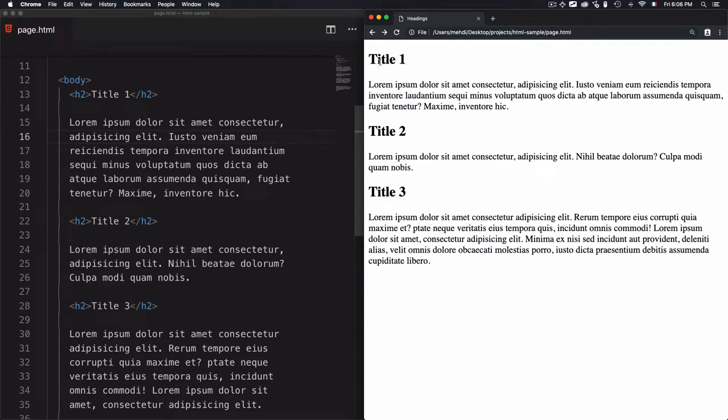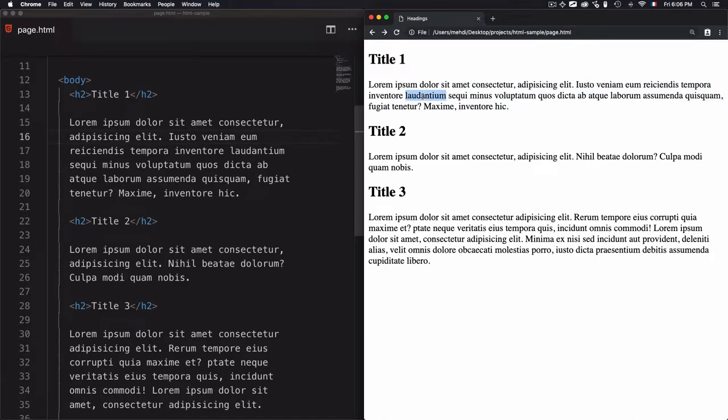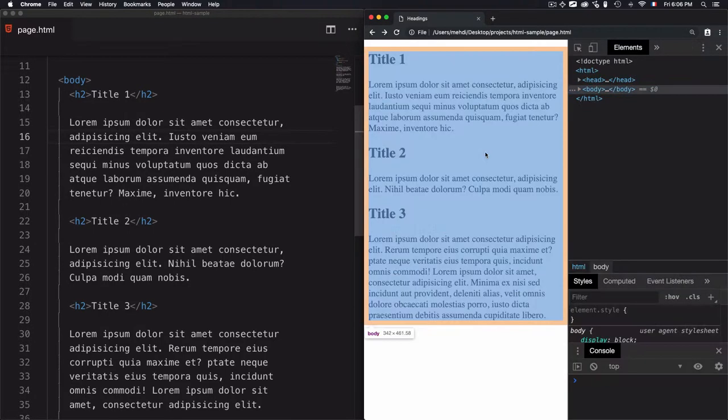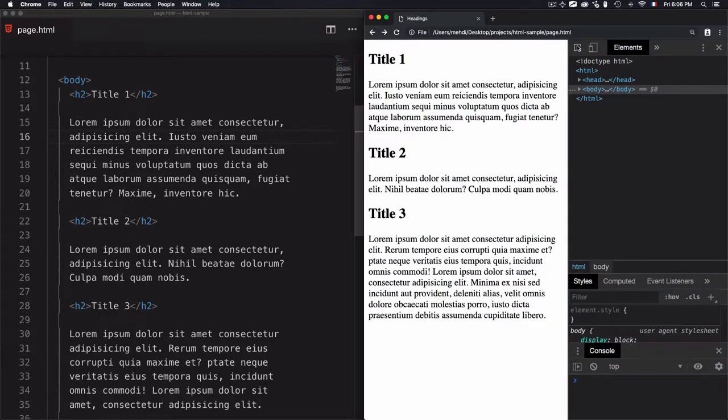What I have here is a page that has some titles and some content here, and it can be considered as a paragraph. But the problem here, let's just open the inspector and I'll try to inspect the paragraphs.